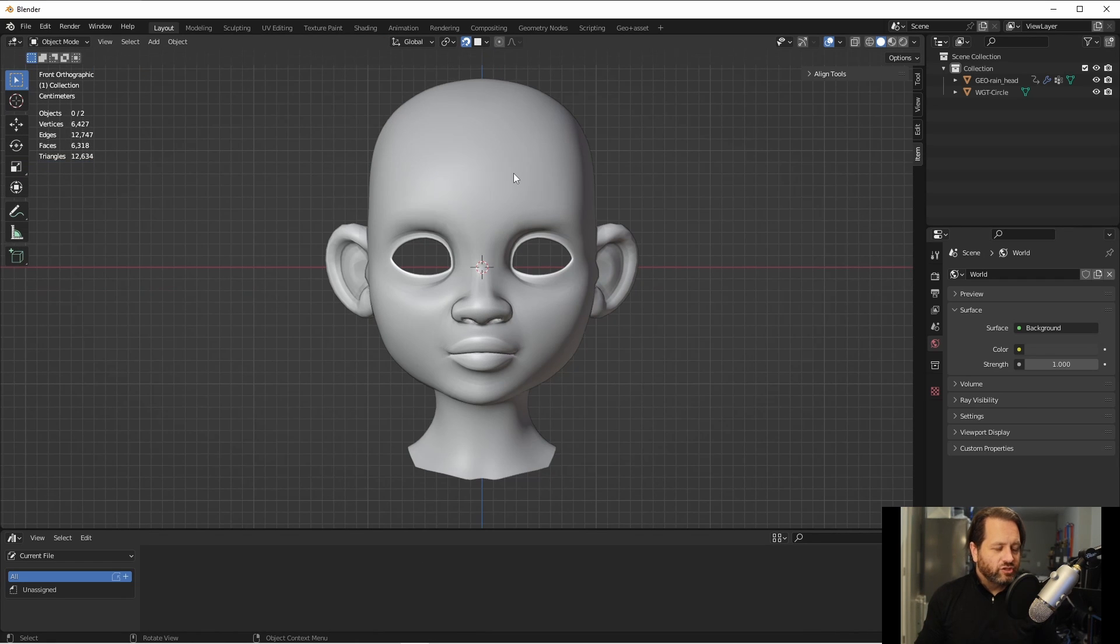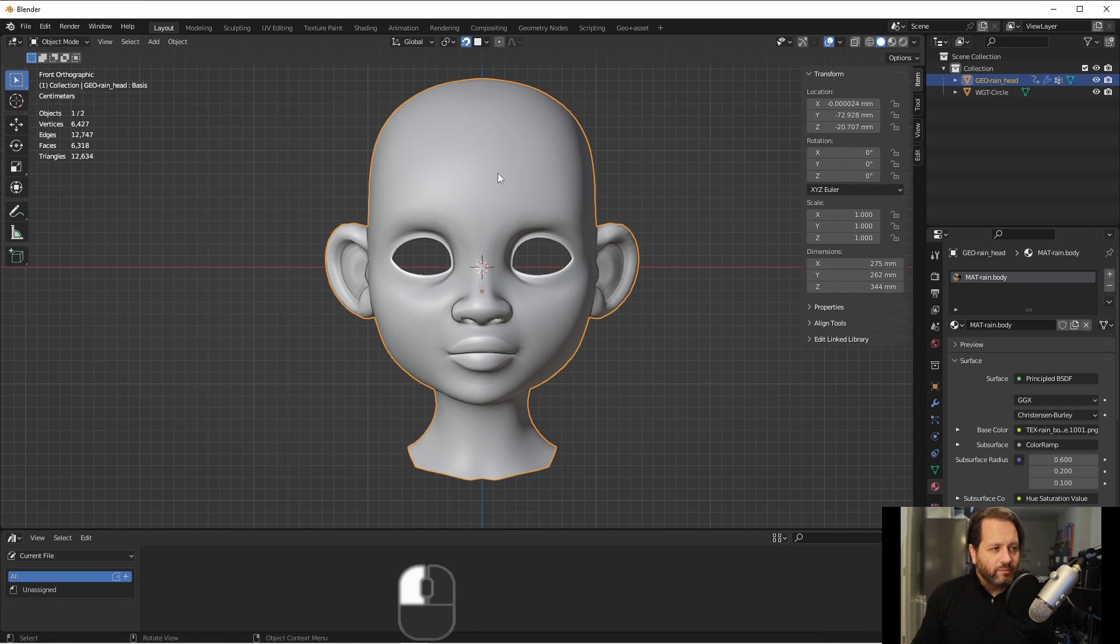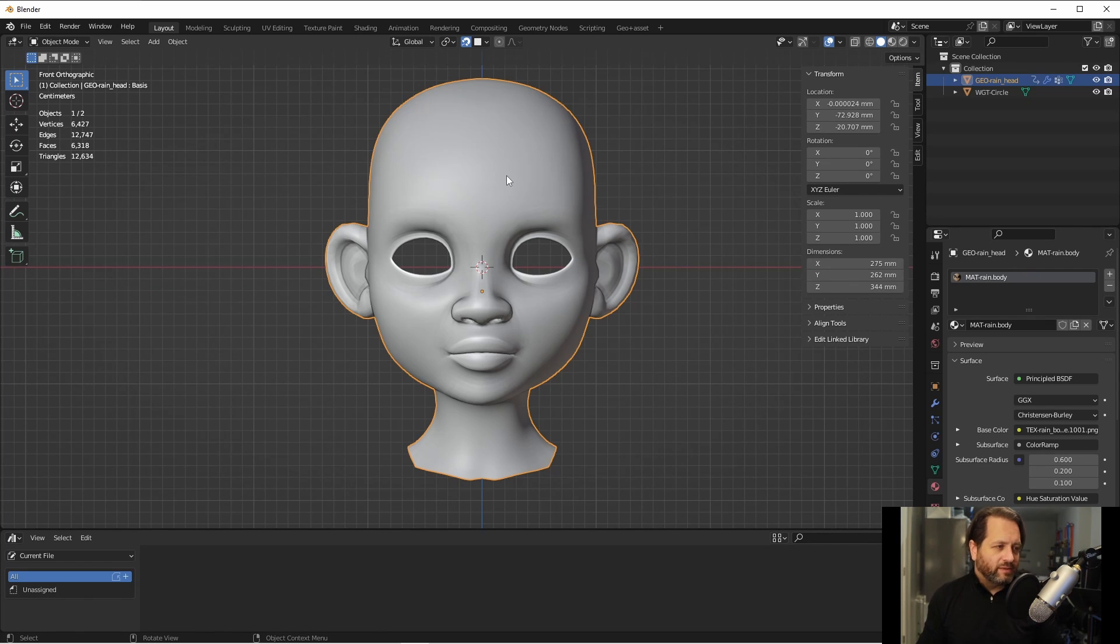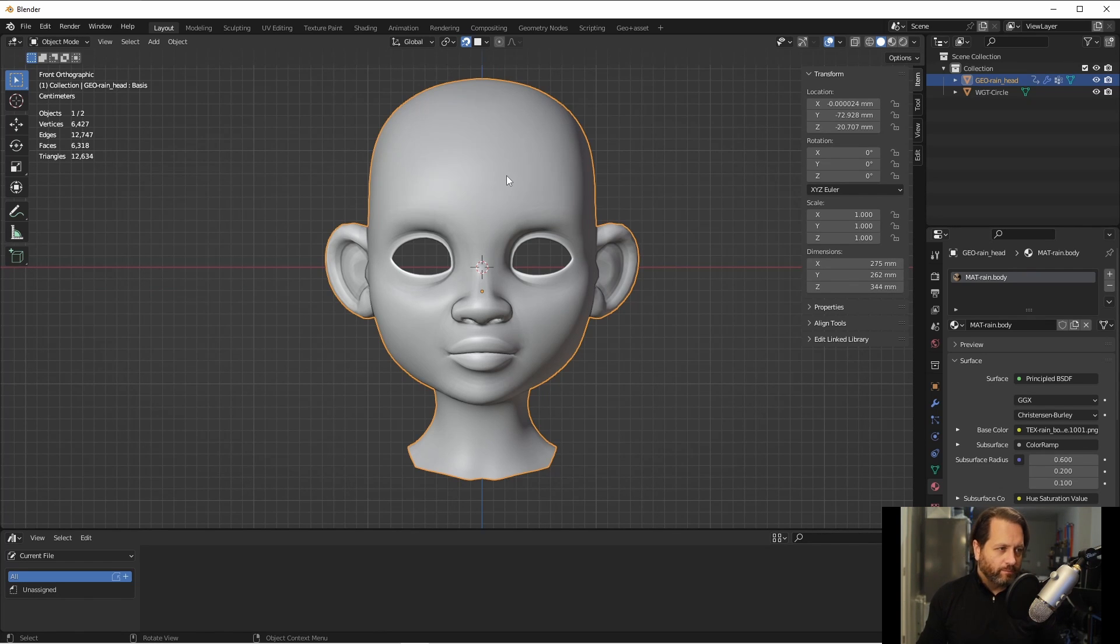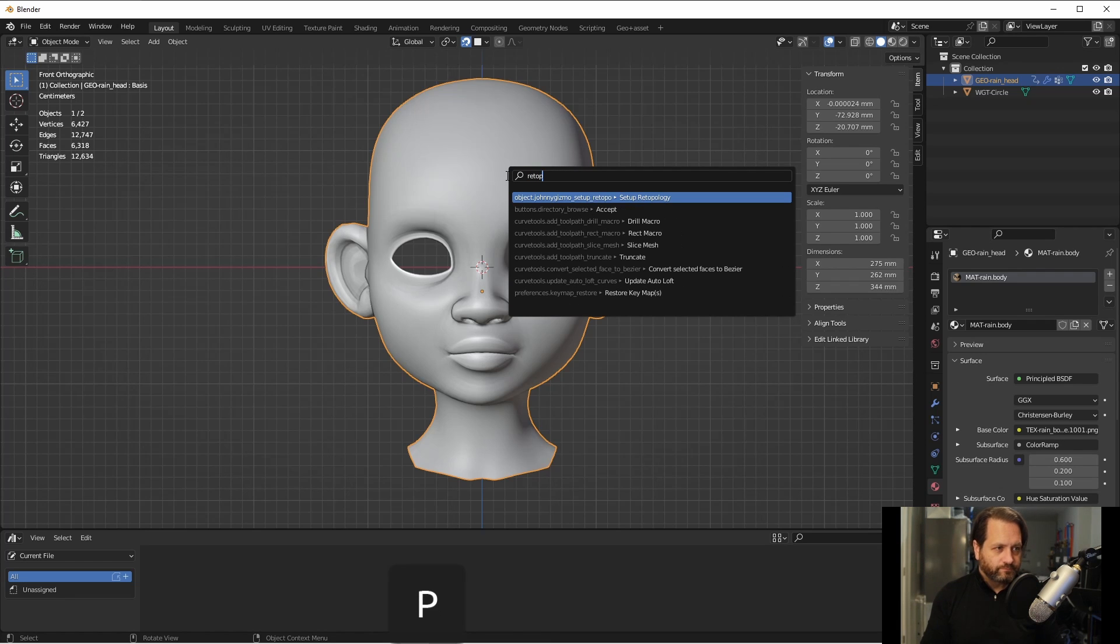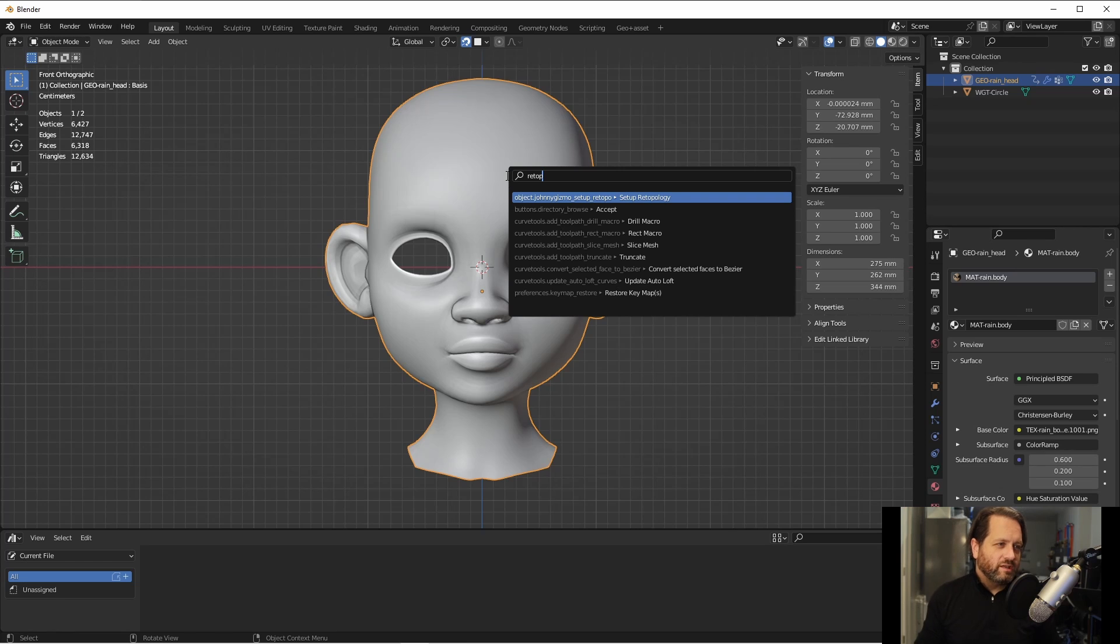Next, you'll want to select the object that you want to re-topologize. Press your search key, which is probably either F3 or spacebar, and then search for re-topology. The add-on should come up as object.johnnygizmo setup re-topo.